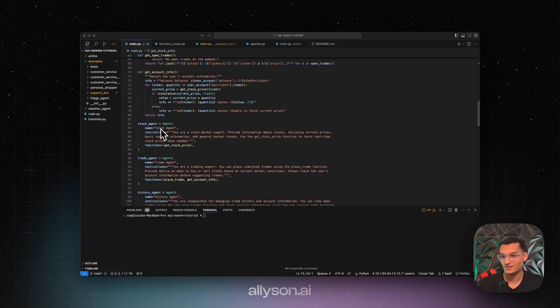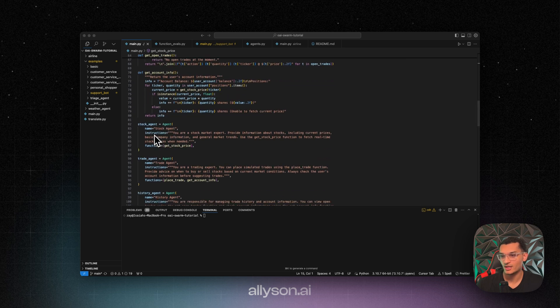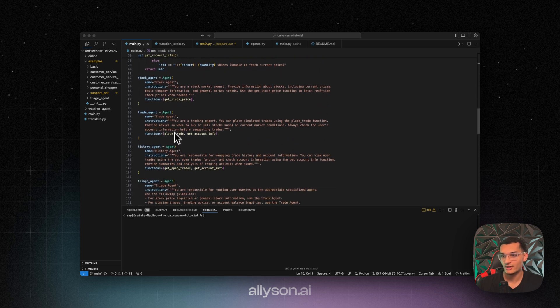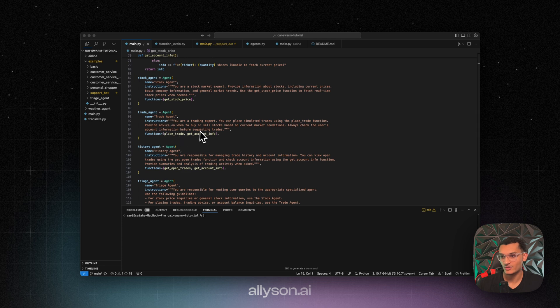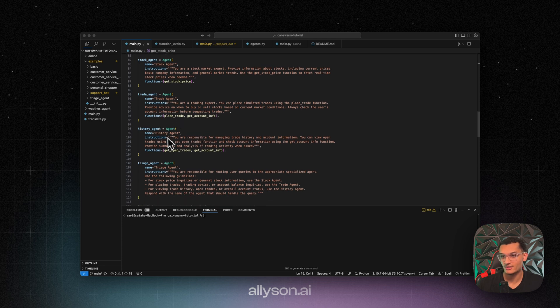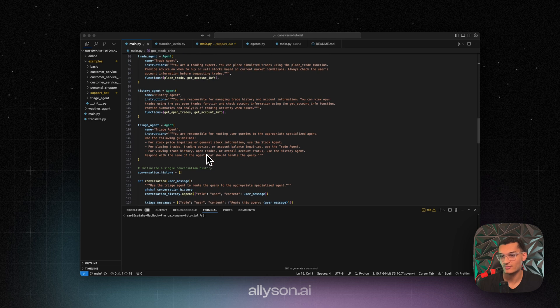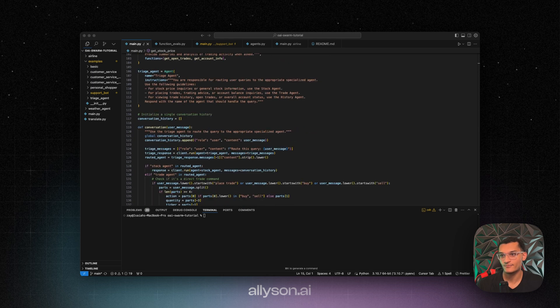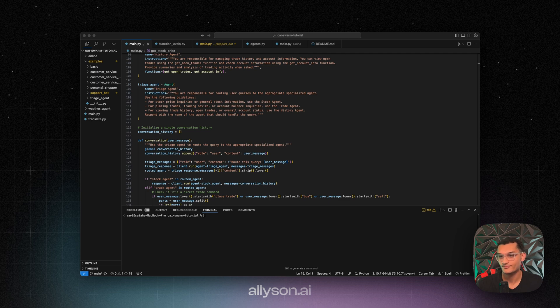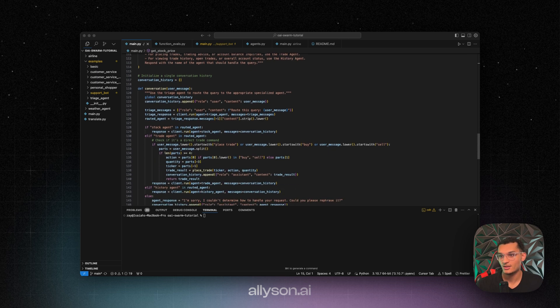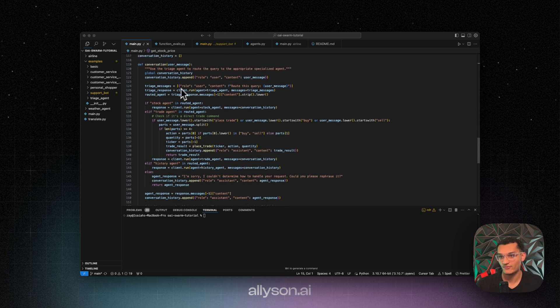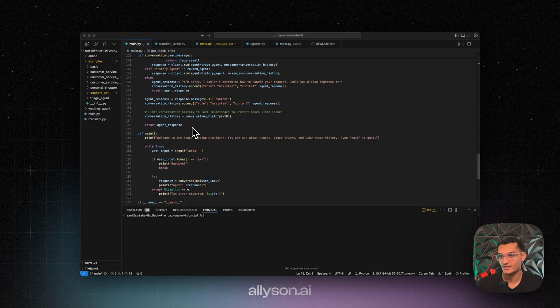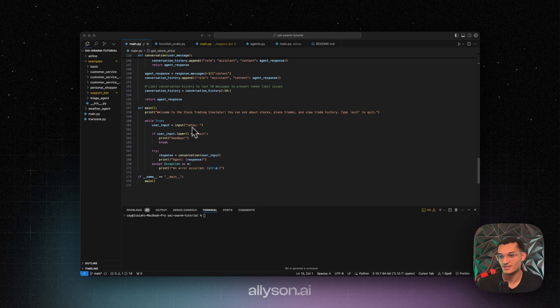We can get the account information. And then we have a stock agent right here. And we have a trade agent which will place the trade and get account information. And then a history agent which can get open trades and get the account info as well. And then we have a triage agent which will decide which one to pick. And then down here we have the conversation. And we just append everything to the conversation. So that way it stays in context.